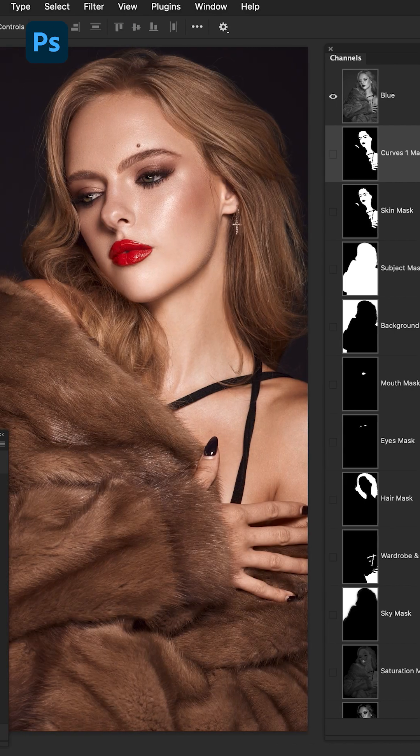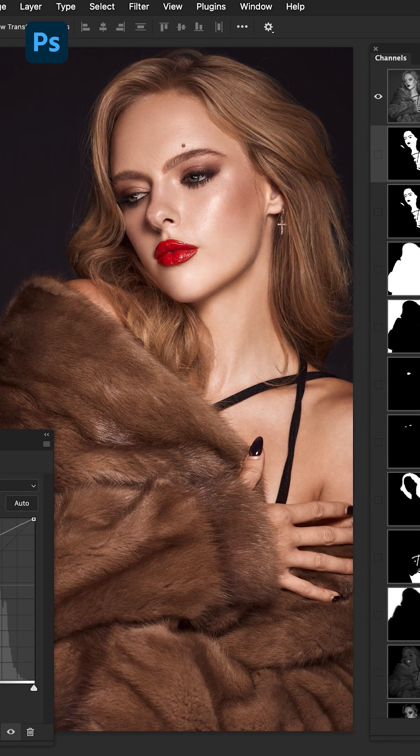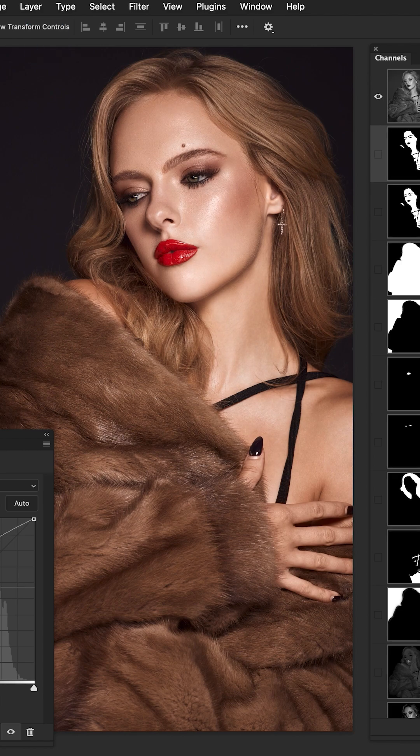So when I brighten or darken now, that compound mask is in effect. I'm only brightening the skin and then further filtering that into just the highlights.